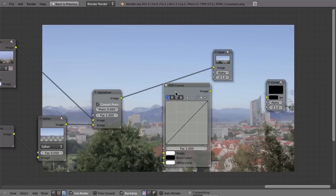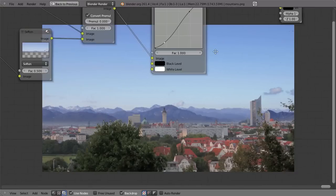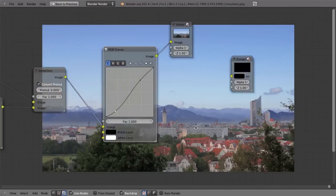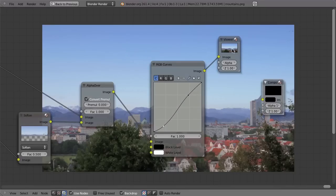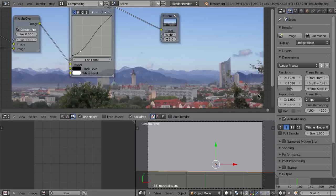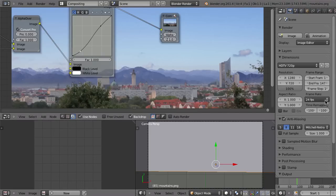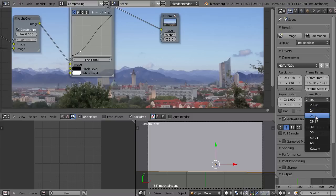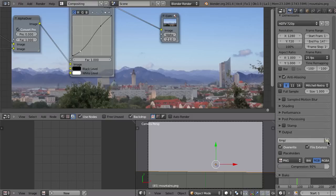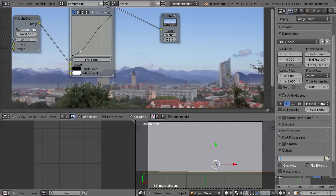Now we can add some color correction for the final result. That's looking pretty fine. Don't forget to connect the RGB Curves to the Composite output, then set the resolution to 720p, set the correct frame rate, and render it as a PNG sequence.